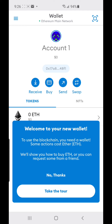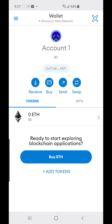Now we're at my wallet. It offers a tour but I'll press 'No Thanks' because I already know how to use MetaMask.